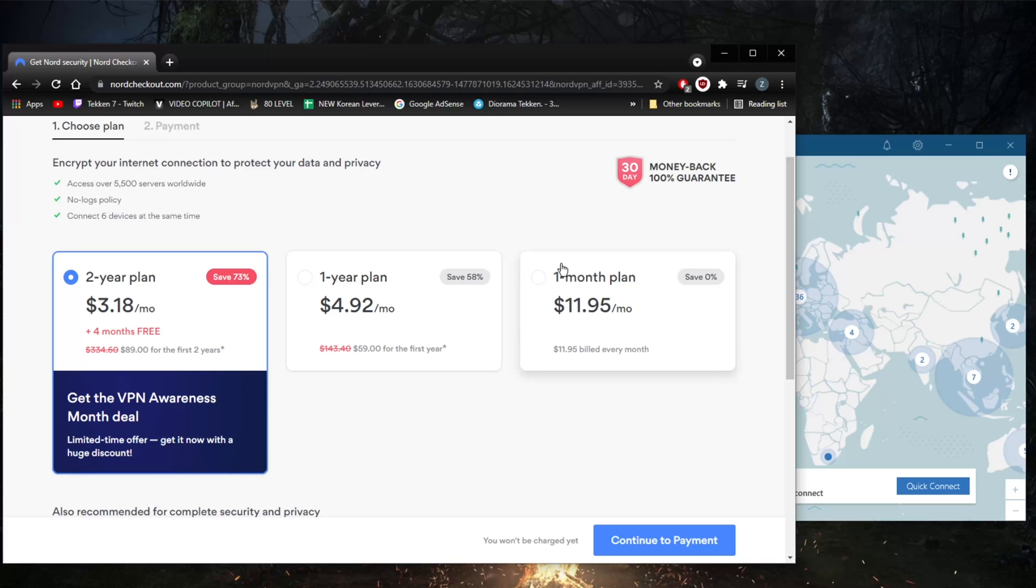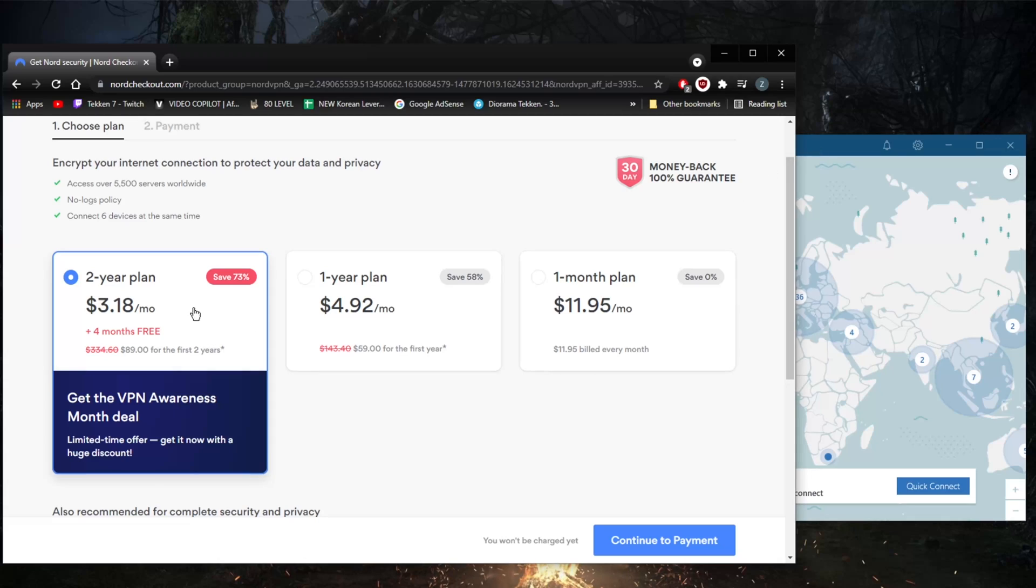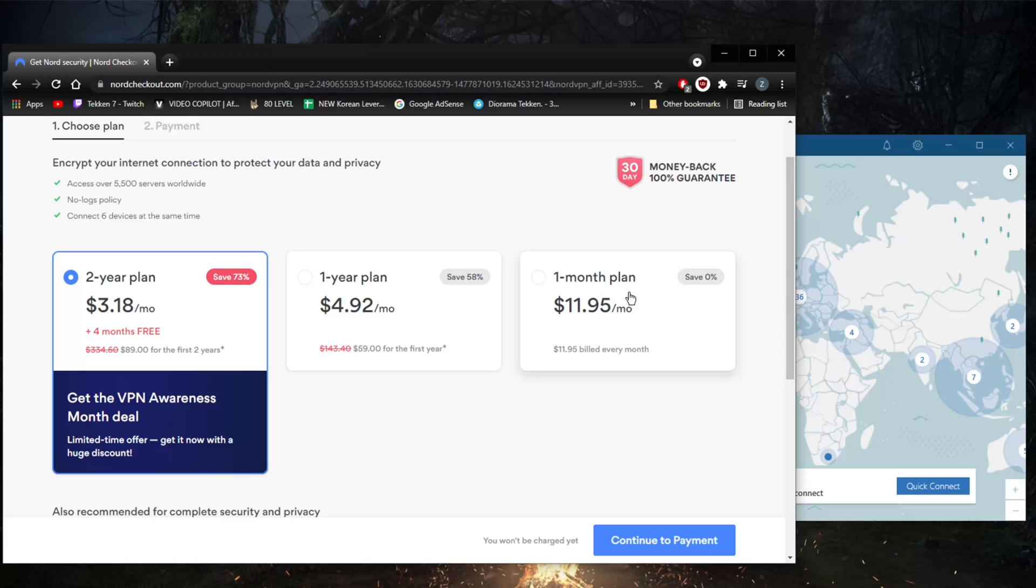You'll find everything you need in the description, including a full review with an in-depth look into privacy policy, speed, streaming and torrenting capabilities, as well as security and features. Now, what are you getting with NordVPN? Most people won't get the one-month plan unless they just want to try NordVPN out, since there's no free trial. You can try the one-month plan and get a refund if you're not satisfied.